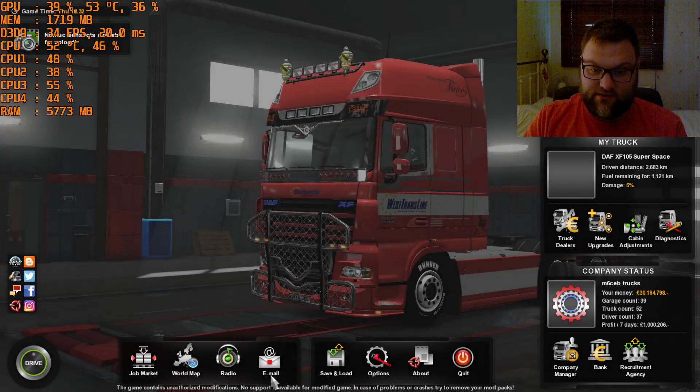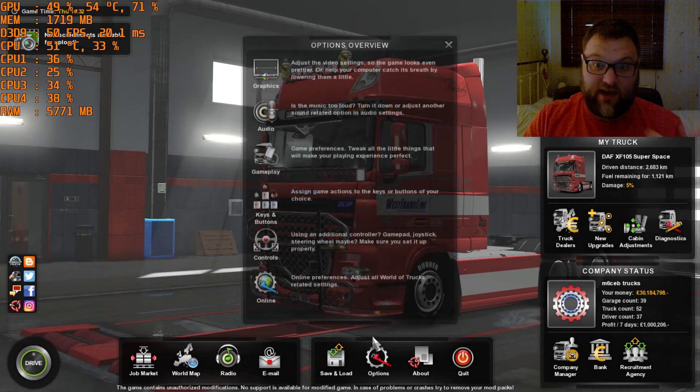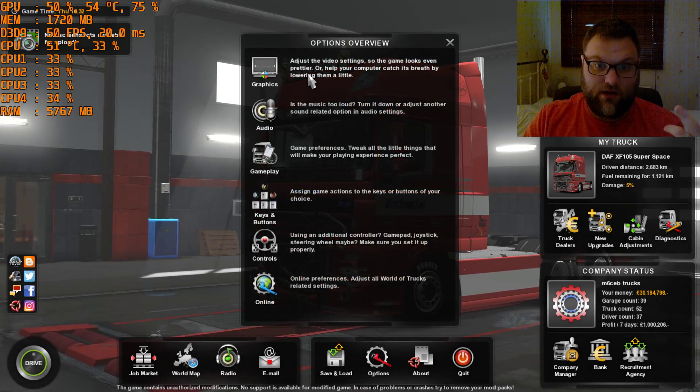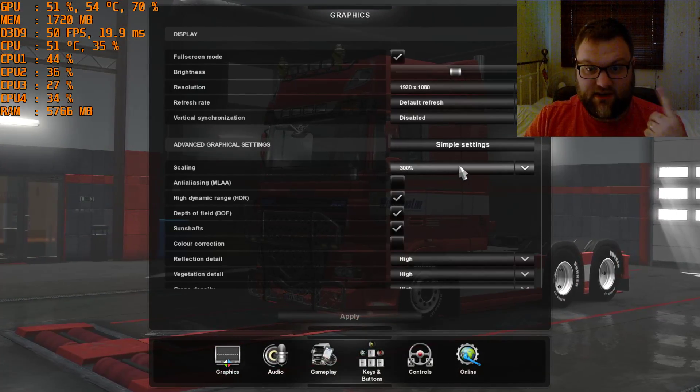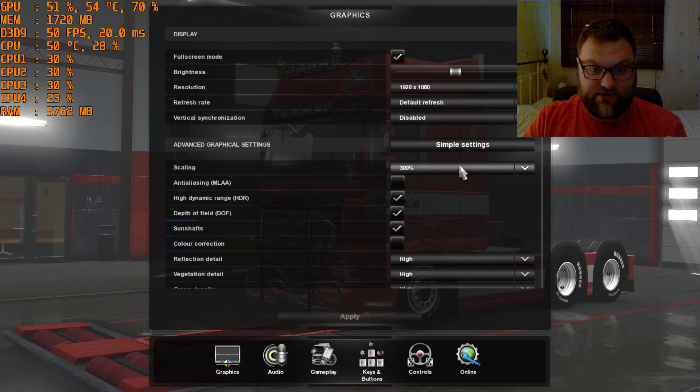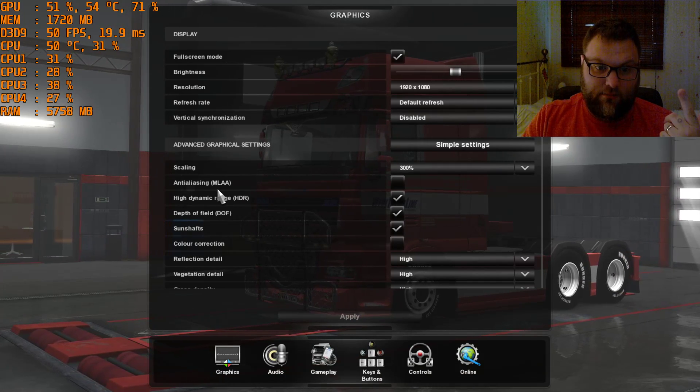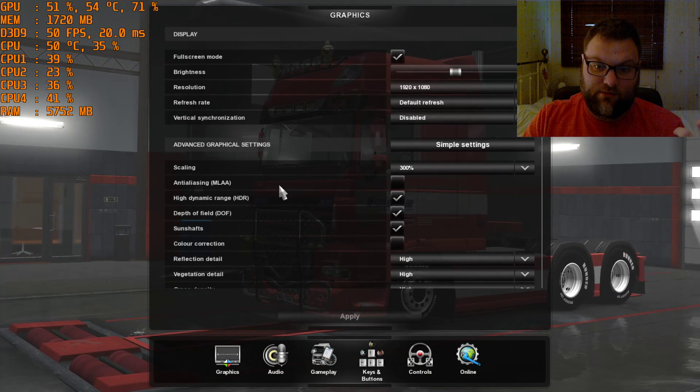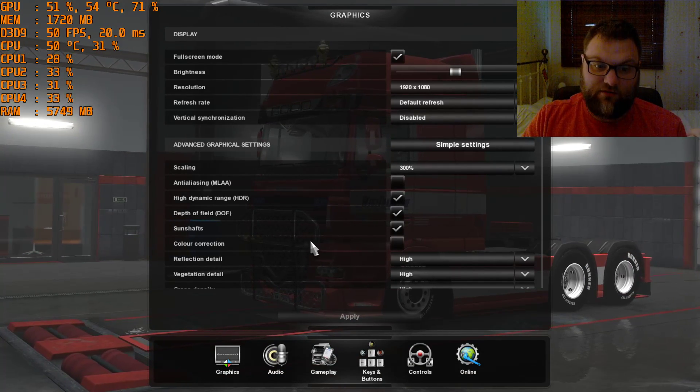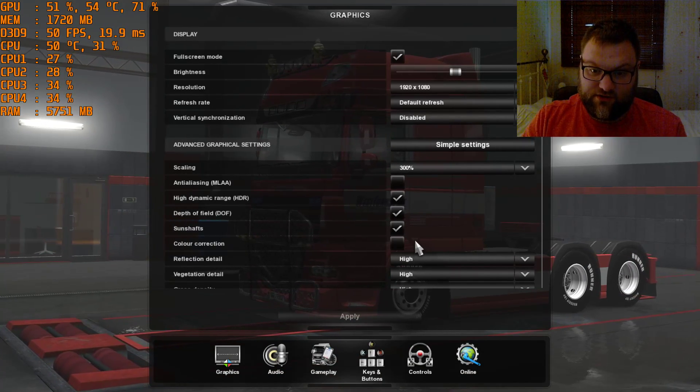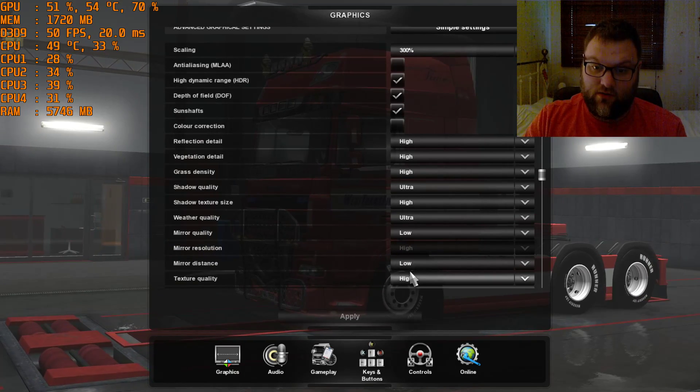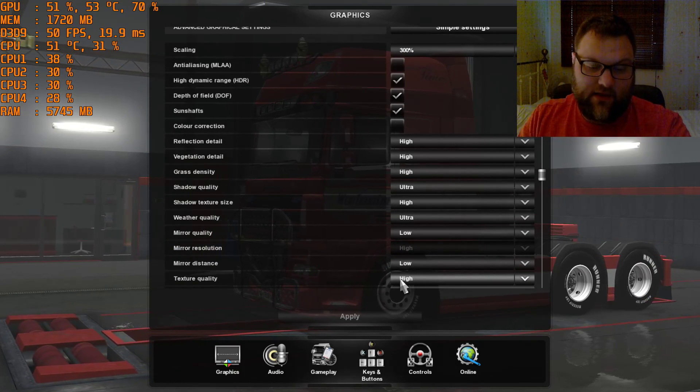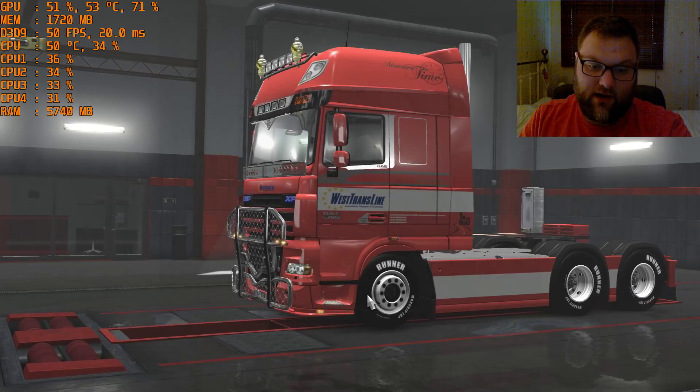So what I'll show you is my settings in the game. Going to your graphic settings, I have my scaling on 300%, my MLAA turned off, my color correction turned off, and the mirrors turned low. And then if I come out of this and show you my NVIDIA control panel.